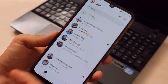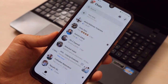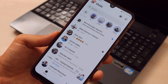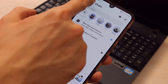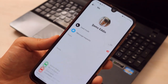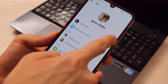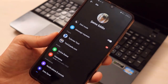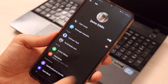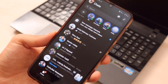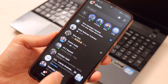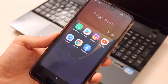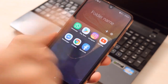For Messenger, it's very easy. Just go to the profile section in Messenger, click on Dark Mode, and that's it — we're done with Messenger too. It looks very nice.